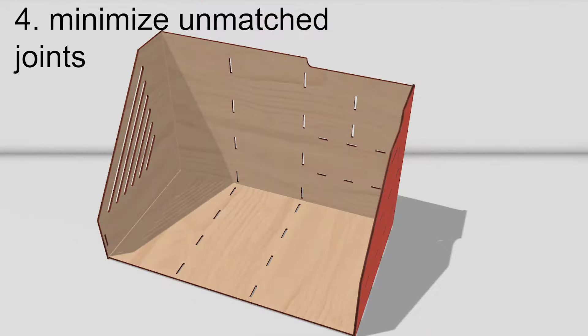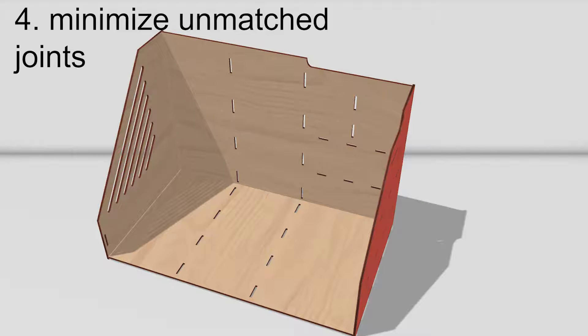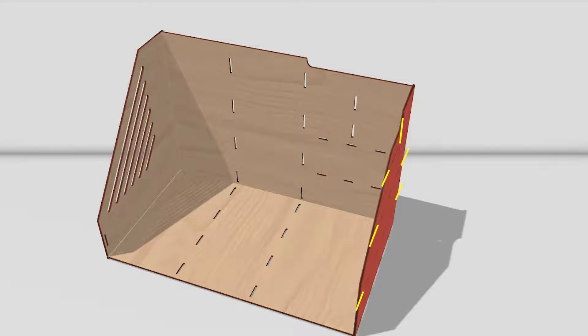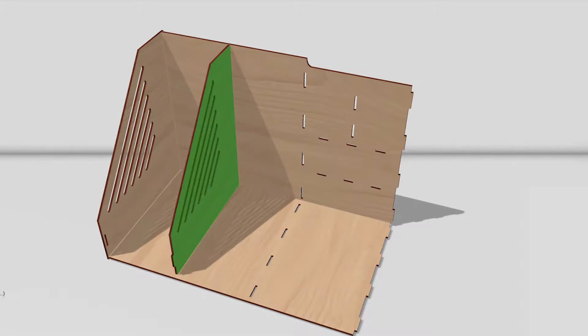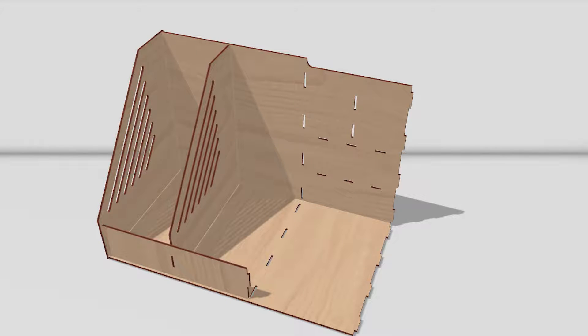This red plate adds multiple unmatched joints to the candidate. This heavily increases the number of candidates to consider on the next stage. AutoAssembler therefore prefers this candidate, as it only adds one new unmatched joint.